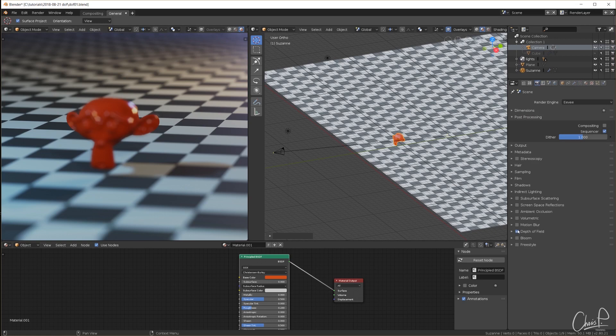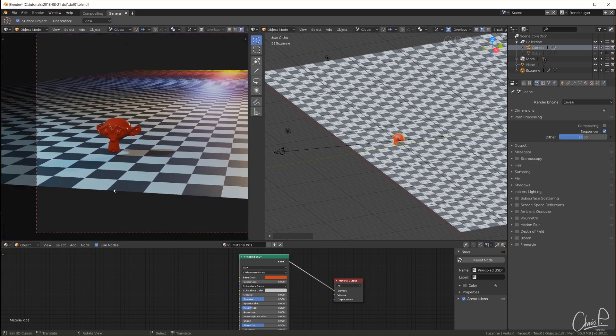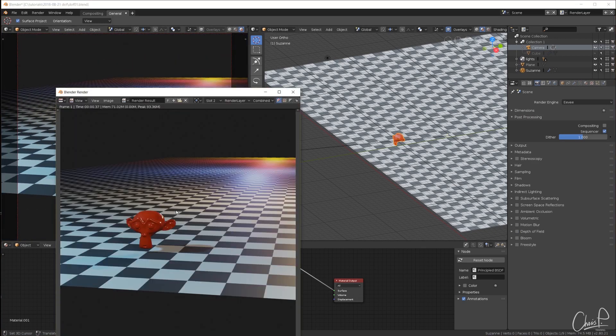I switch off depth of field in the render settings. We have a completely sharp image now and I render it out quick.